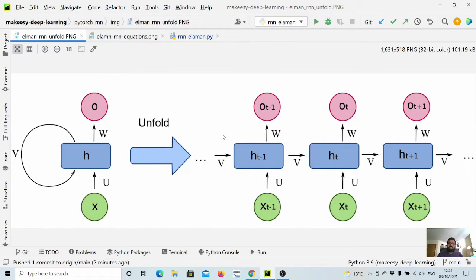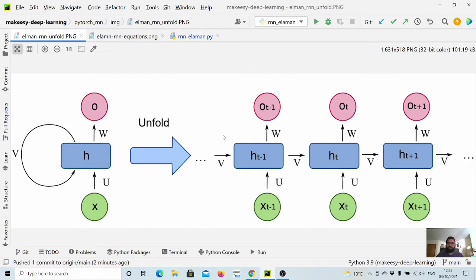Hey guys, welcome back to the channel. This is a new tutorial on PyTorch. In previous videos we covered loss functions and optimizers, and also how we can train our full pipeline in PyTorch. If you haven't seen those, check them out — they are quite useful. In this video we will start learning a bit more about other layers like RNN and CNN.